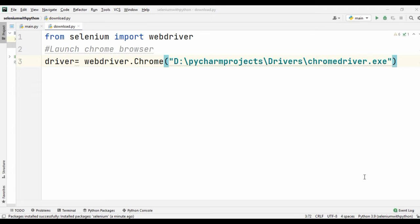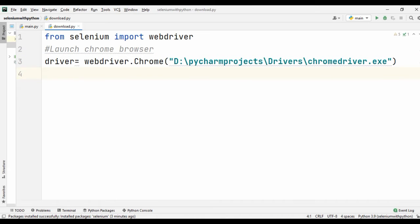Our first step is we need to import the Selenium package. From Selenium we are going to import the WebDriver class. The next step is for every program we need to launch the Chrome browser, for that we are using the driver object which is equal to webdriver.Chrome and your file location.